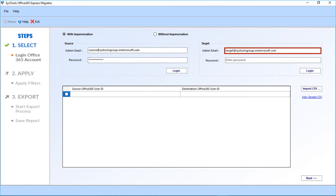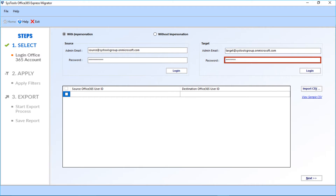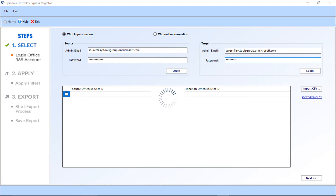Now enter the target mail ID in the option field. After that, enter the password, then click the login button. Now the software will verify the target account.